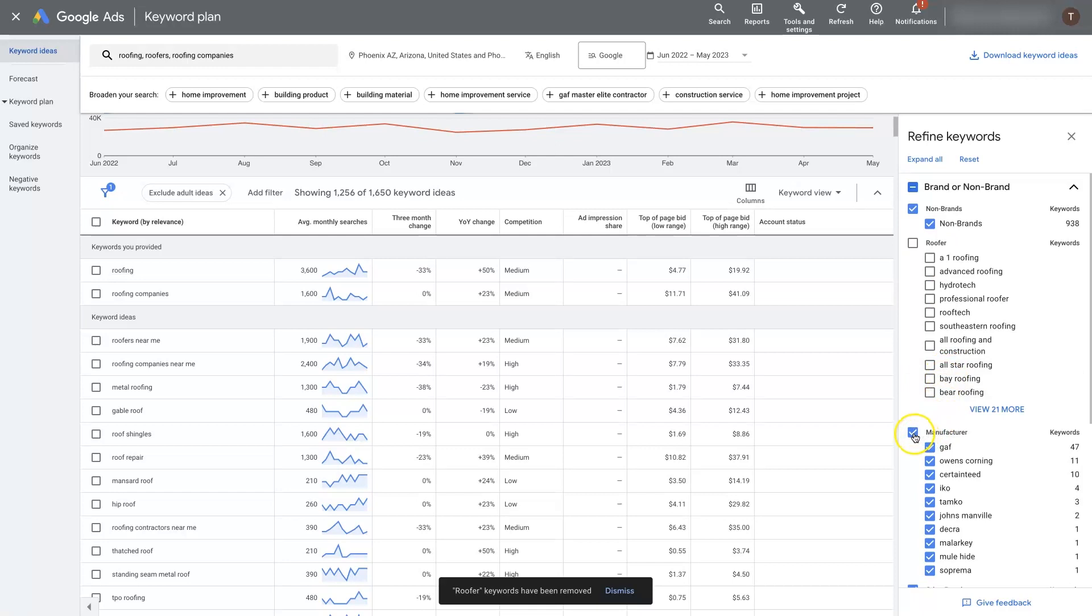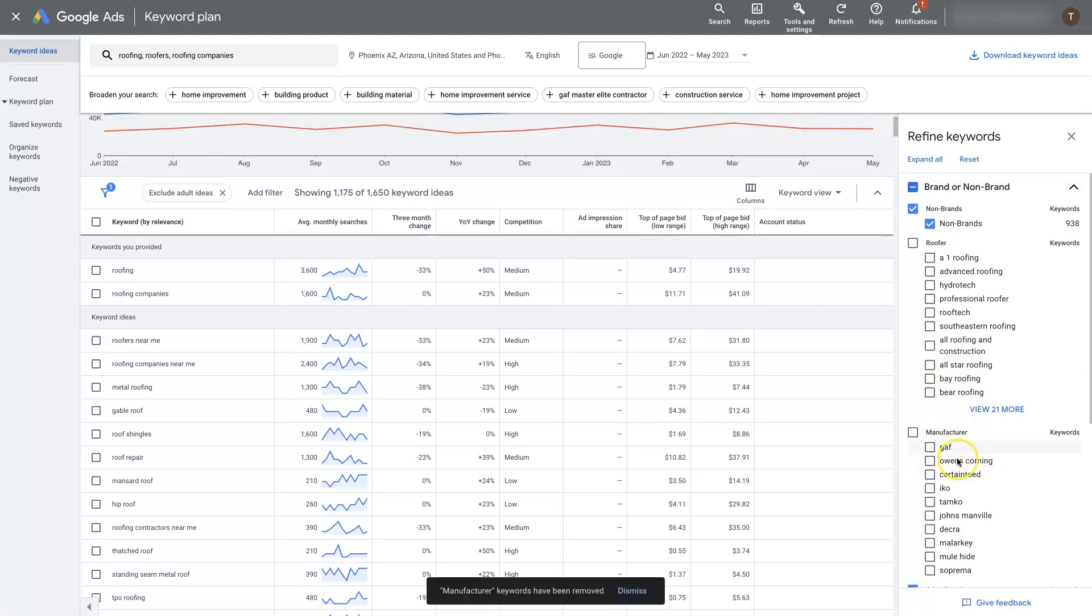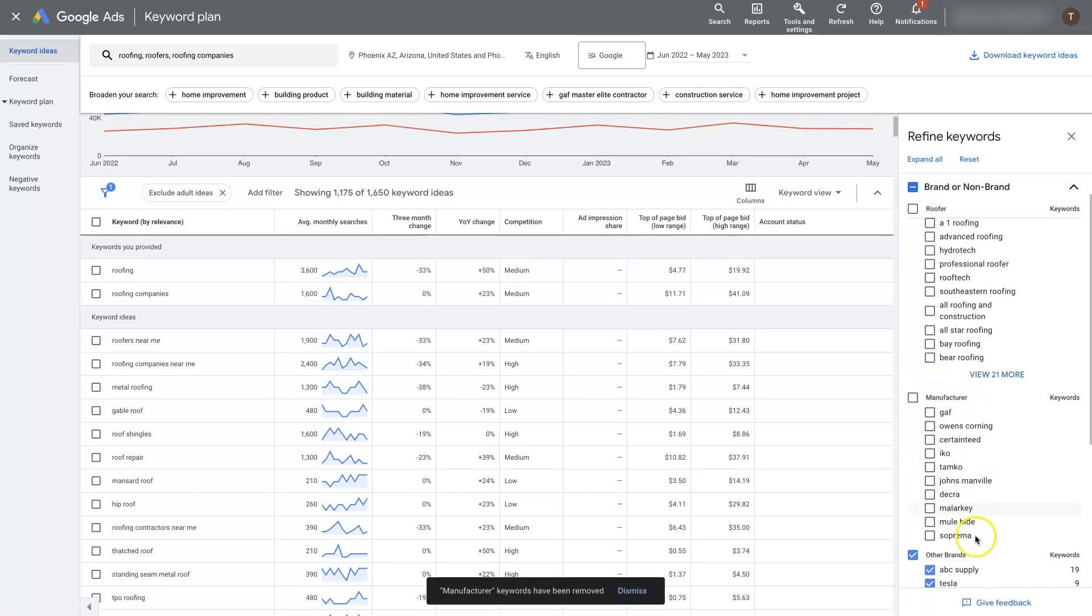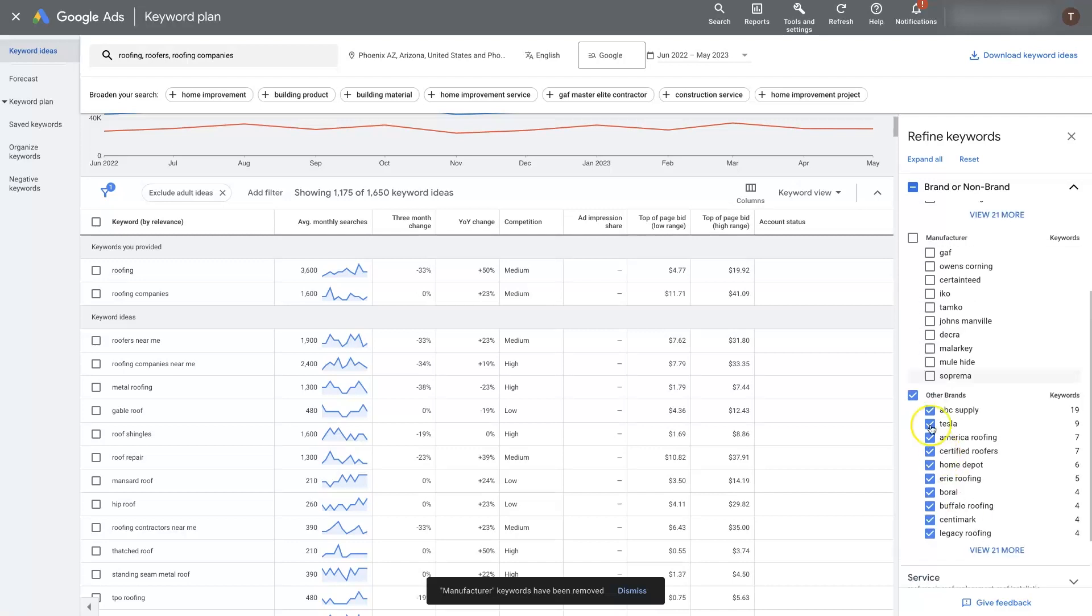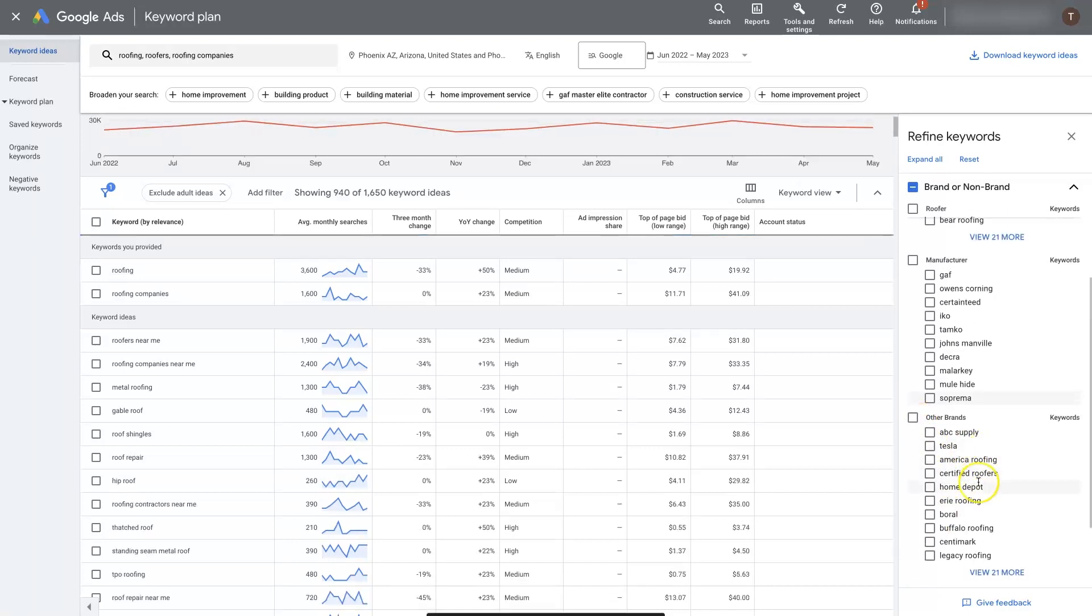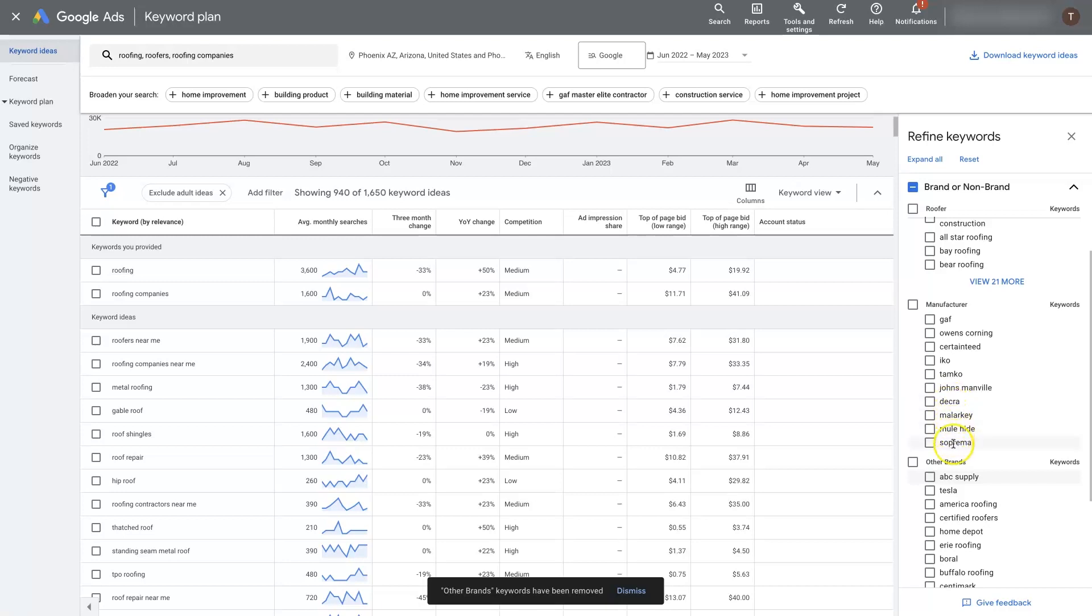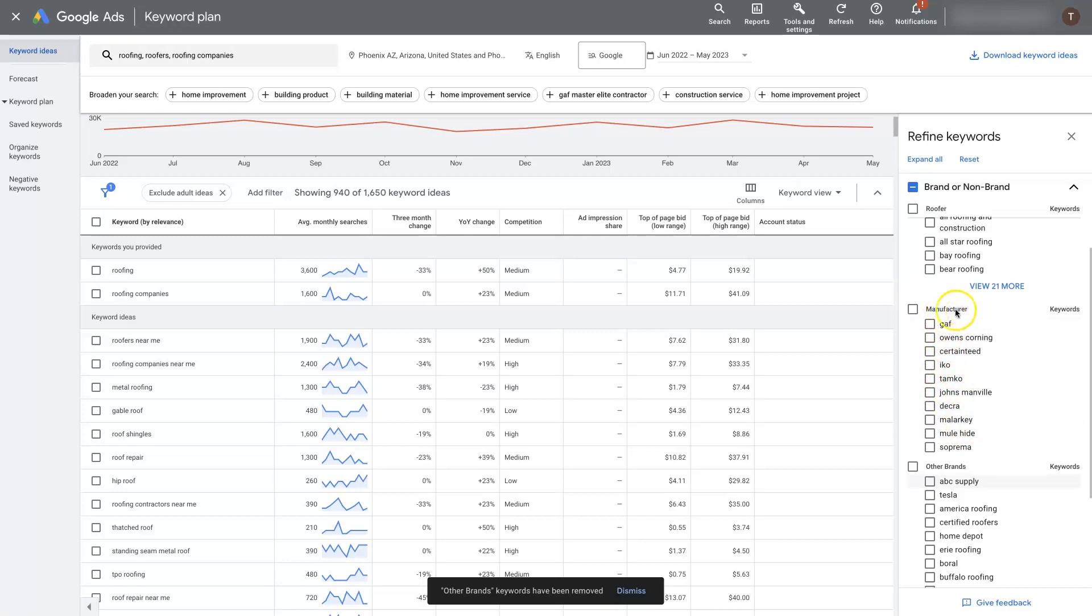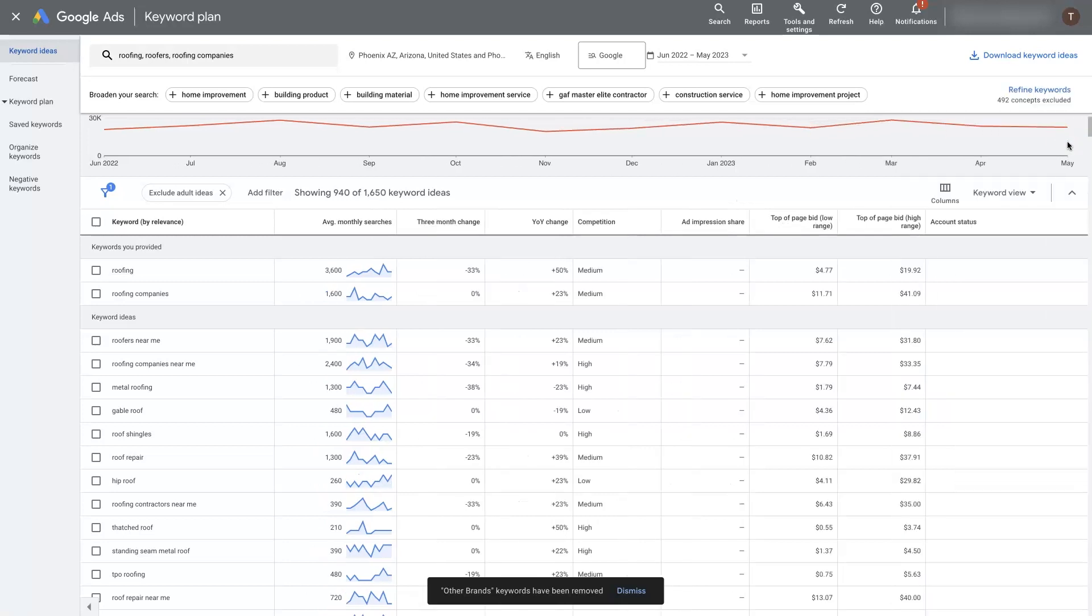And then we can also remove the keywords that have manufacturer terms in them, which is going to be like supply, Home Depot. And then this is probably going to target or trigger keywords that are having to do with roofing supply. These are probably all manufacturers of products. Well, that's what it says right here. And so we really want people who are searching for roofing services in this case. And so we'll remove all of those.